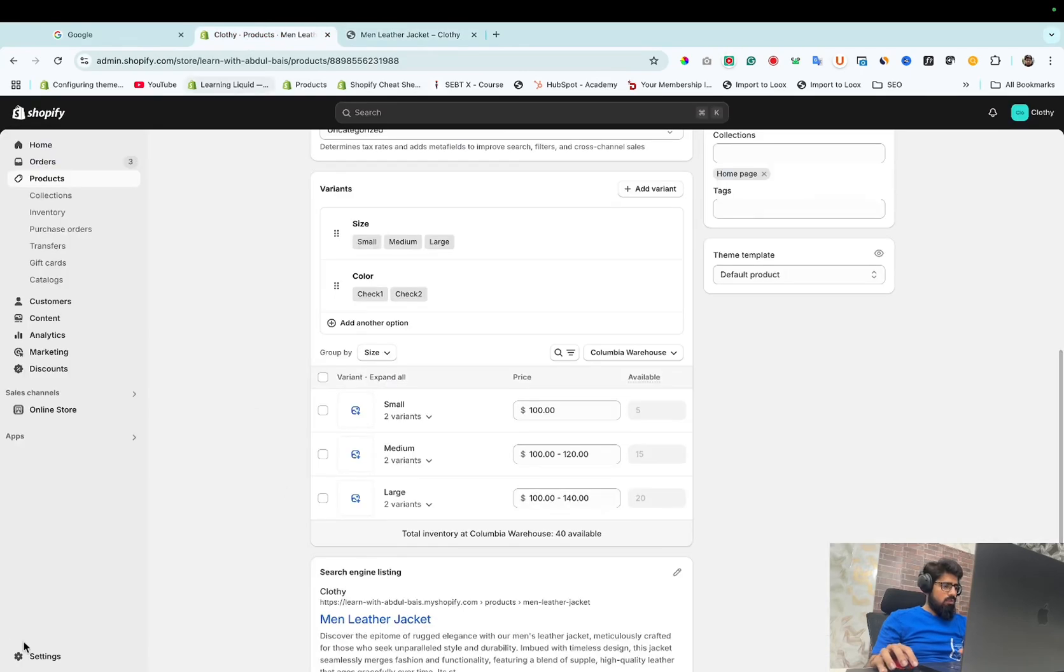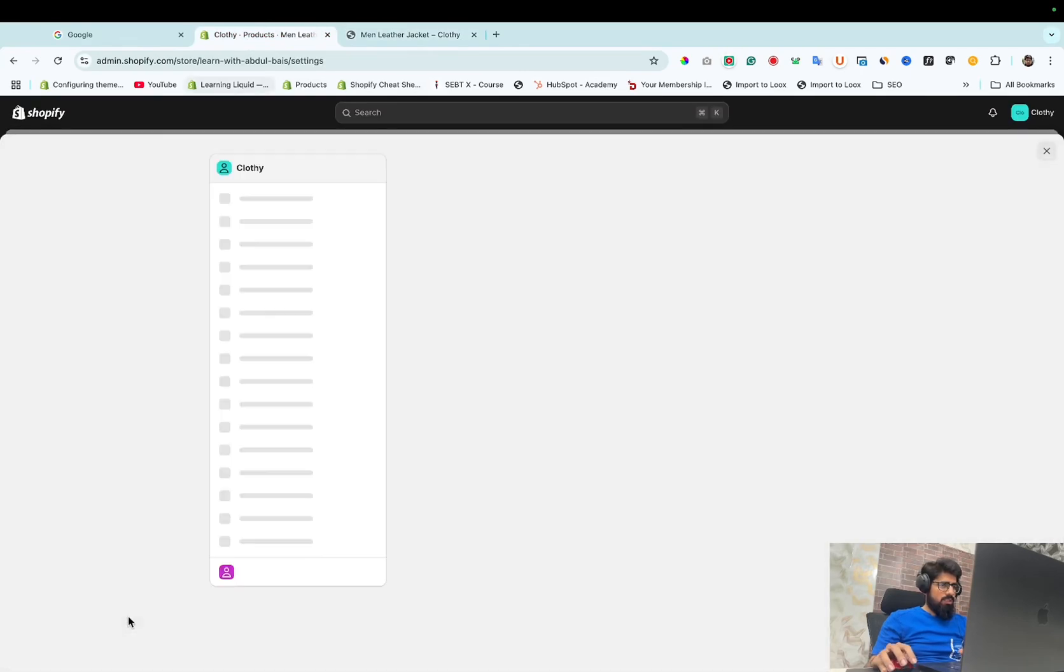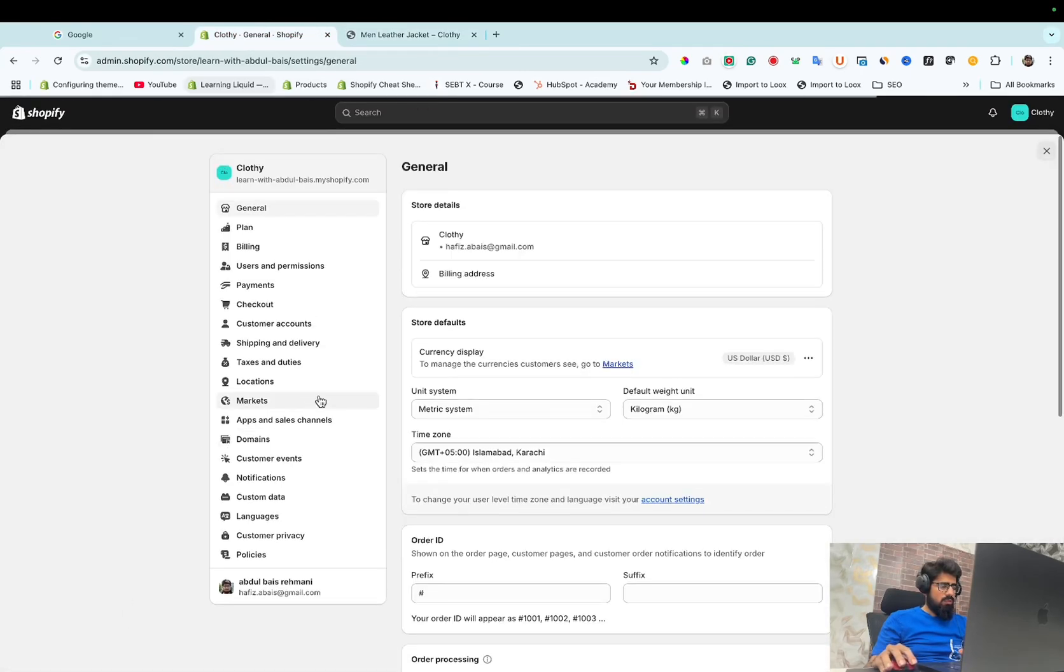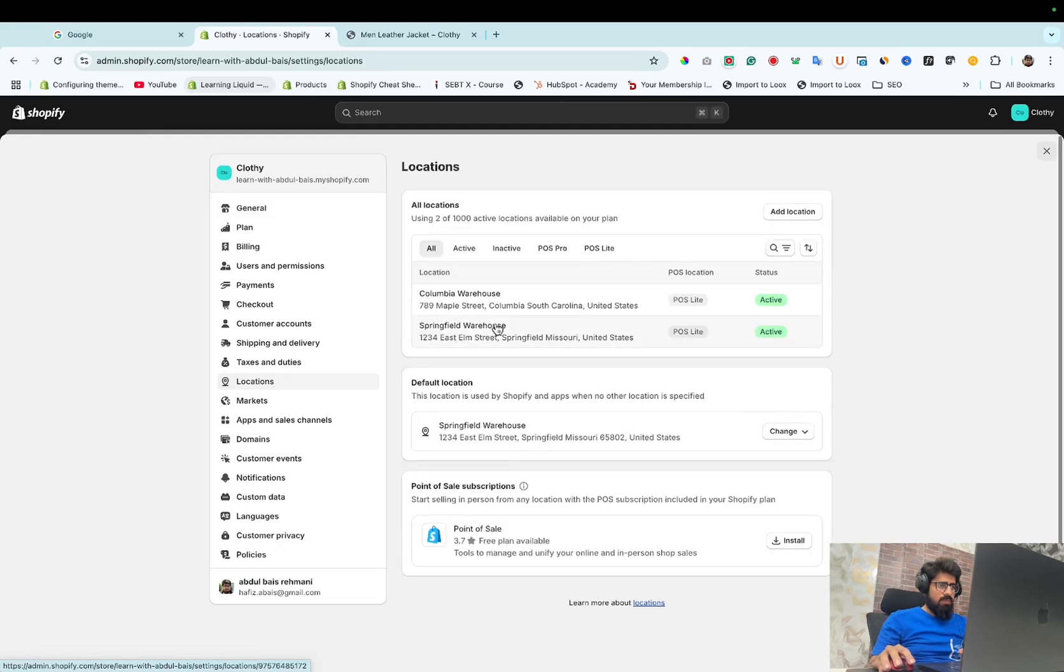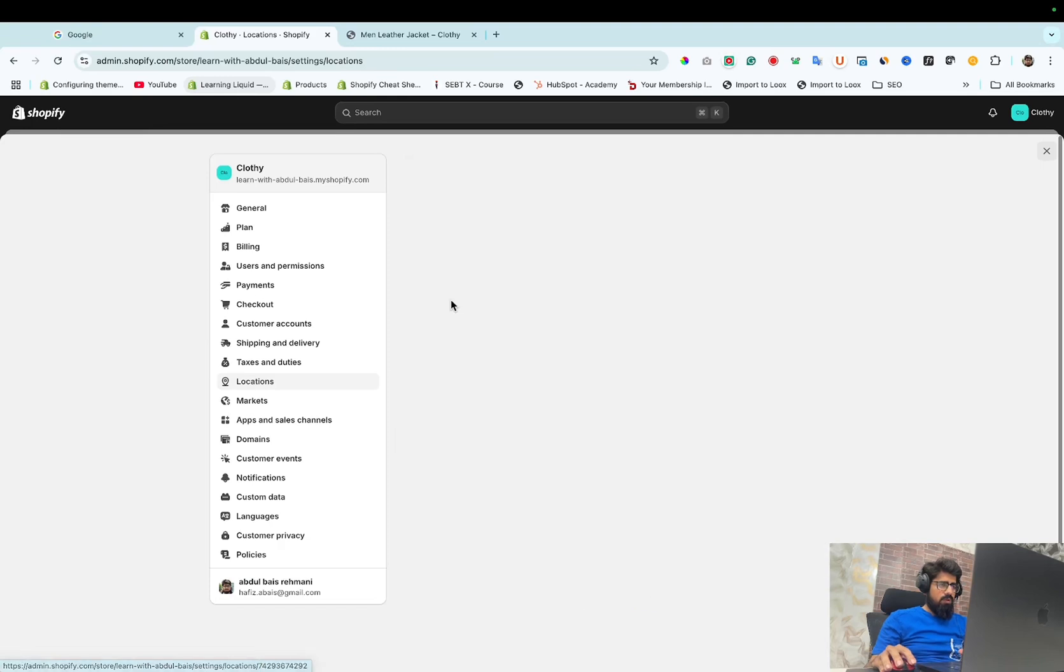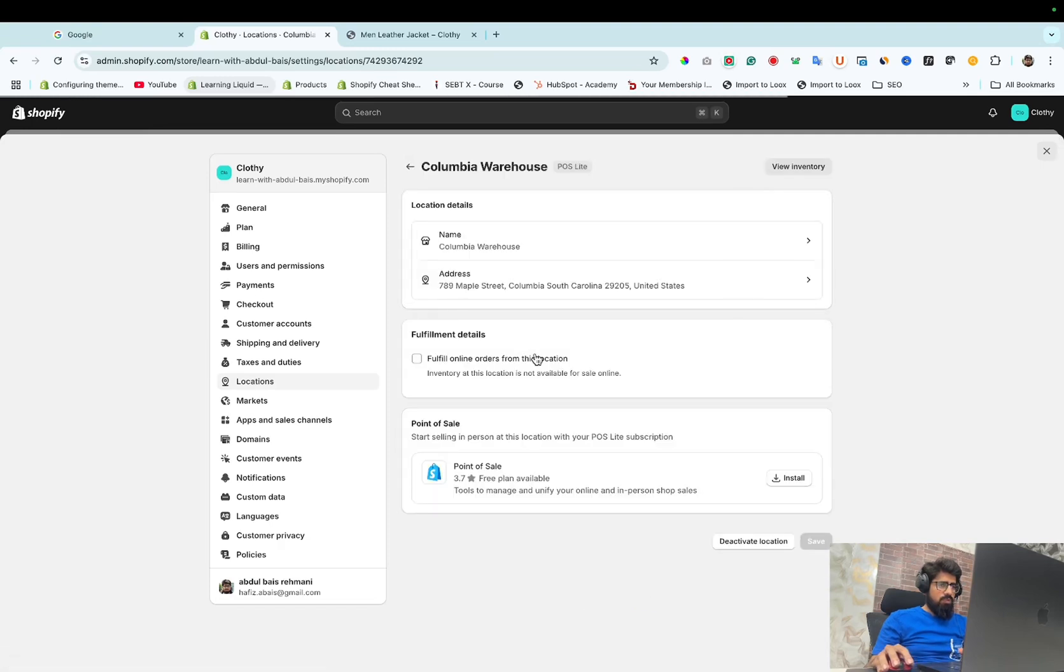So go to settings. Here you can see locations. Here you can see Columbia Warehouse and Springfield Warehouse. Click on Columbia Warehouse.